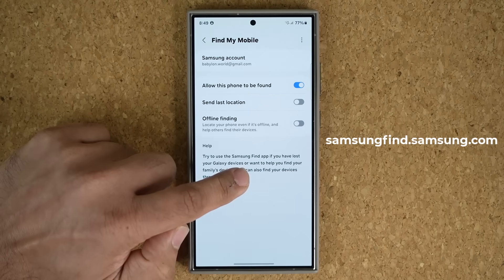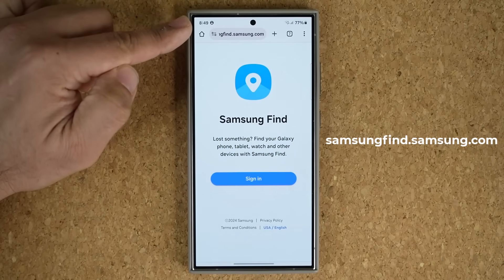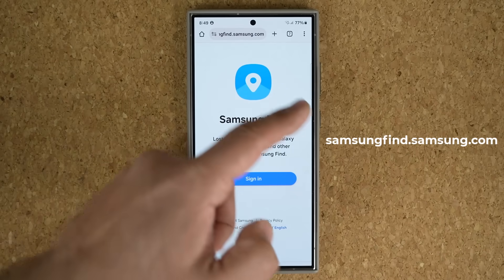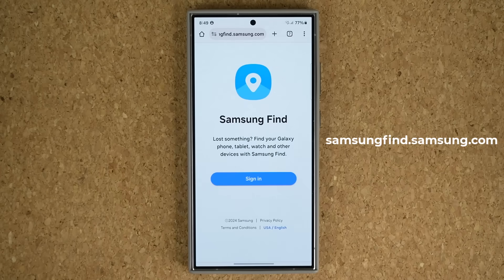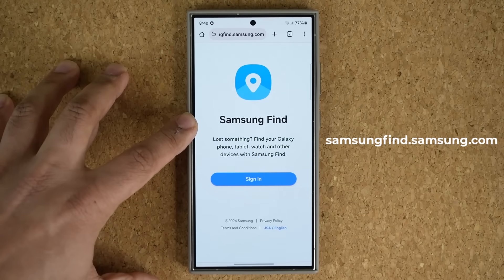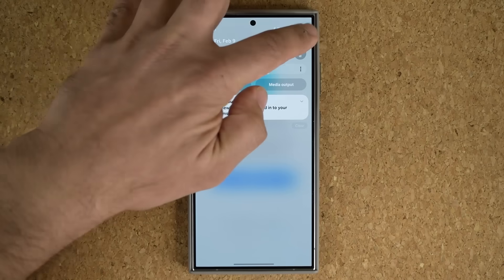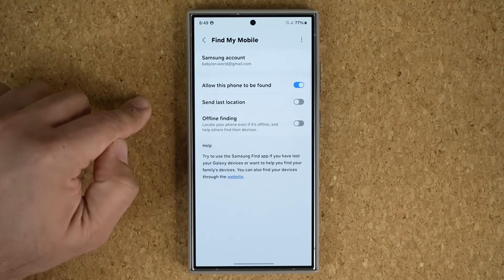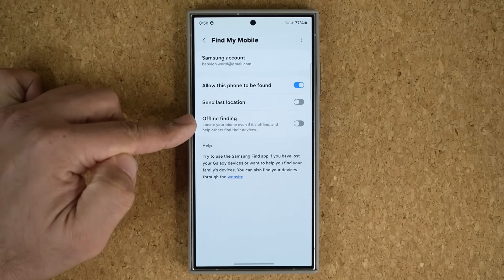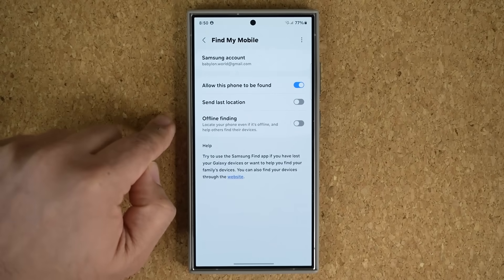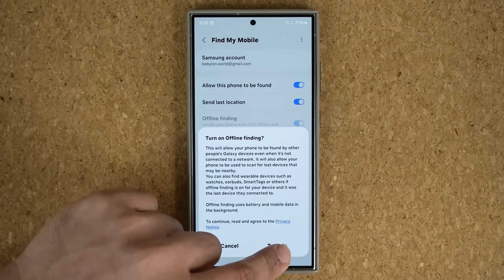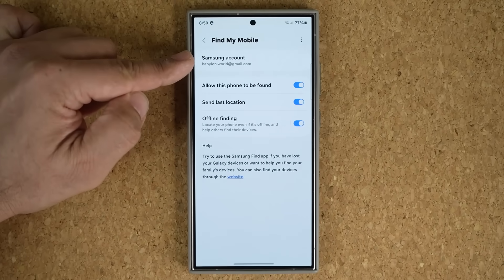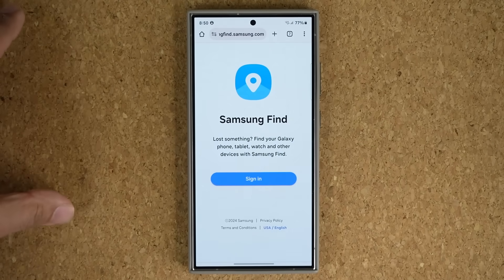You can bookmark or write down that website: samsungfind.samsung.com. Sign in and you can see where your lost phone is. You can use this from anywhere — a computer, a friend's phone, any browser — using the same Samsung account you have logged into your phone. Make sure Lost Device Protection is enabled. You can even enable offline finding, so even if your phone is turned off you can still locate it. Tap Turn On and you're good to go.